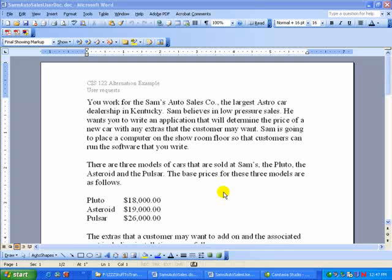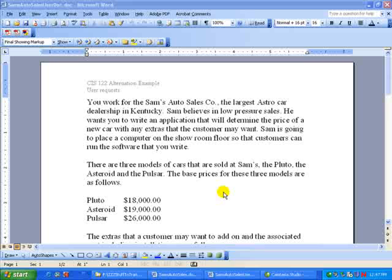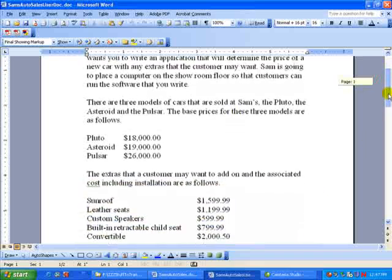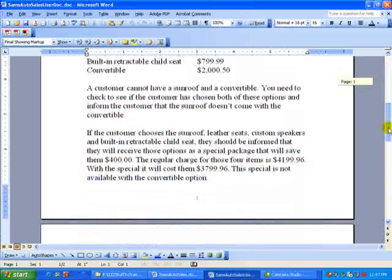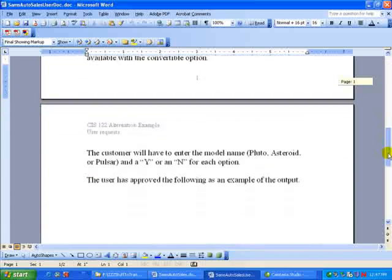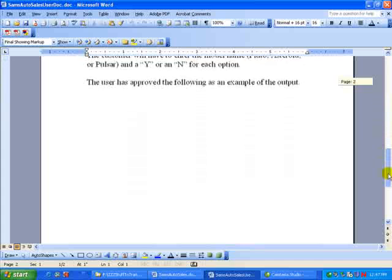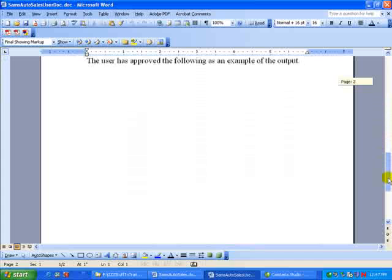Okay, for the modular solution example, we're going to use the same problem that we used in the alternation, that is, Sam's Auto Sales Company, and we're not going to change anything in this statement of the problem sheet that we had.